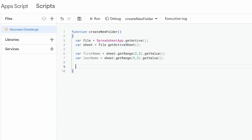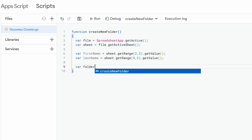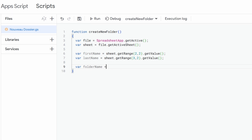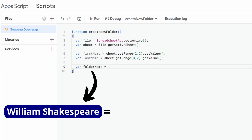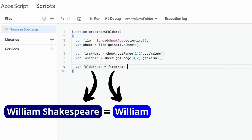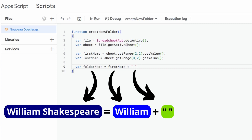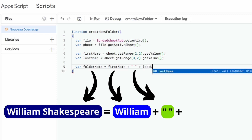Next, we also need to create the name we want to give to our new folder. For that, we create a new variable called folderName. To build this name, we assemble the first name of the client with its last name: we start with the first name, then add a plus to concatenate strings, then a space between quotes to separate the first name from the last name, then another plus, and finally the last name of the client.